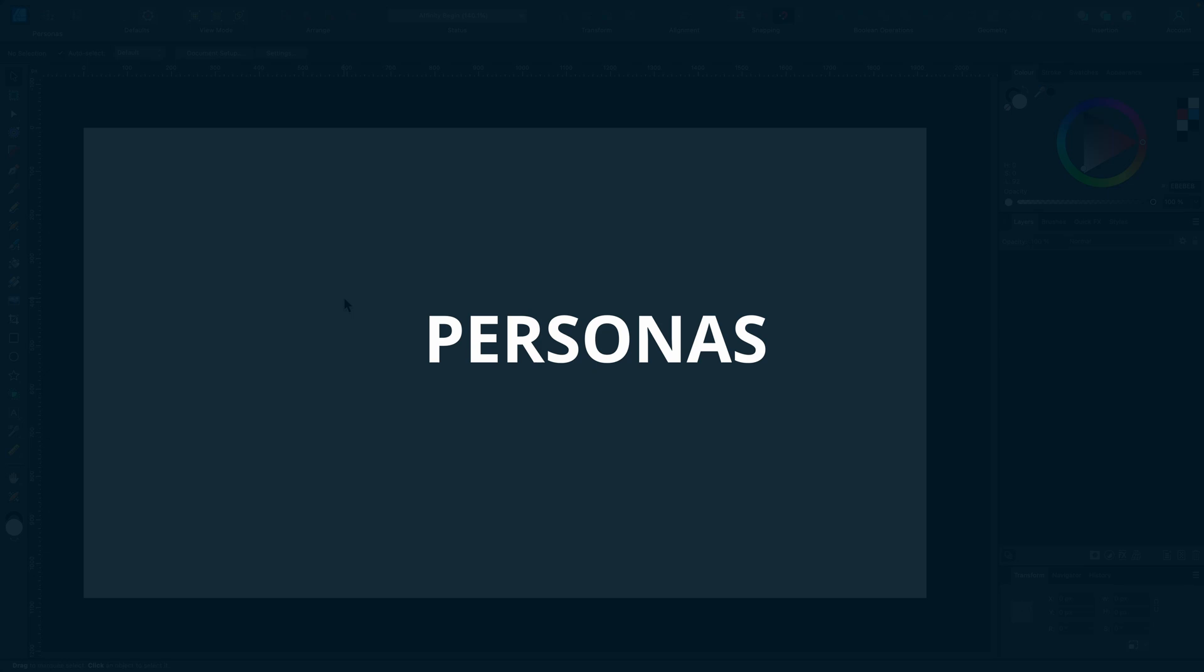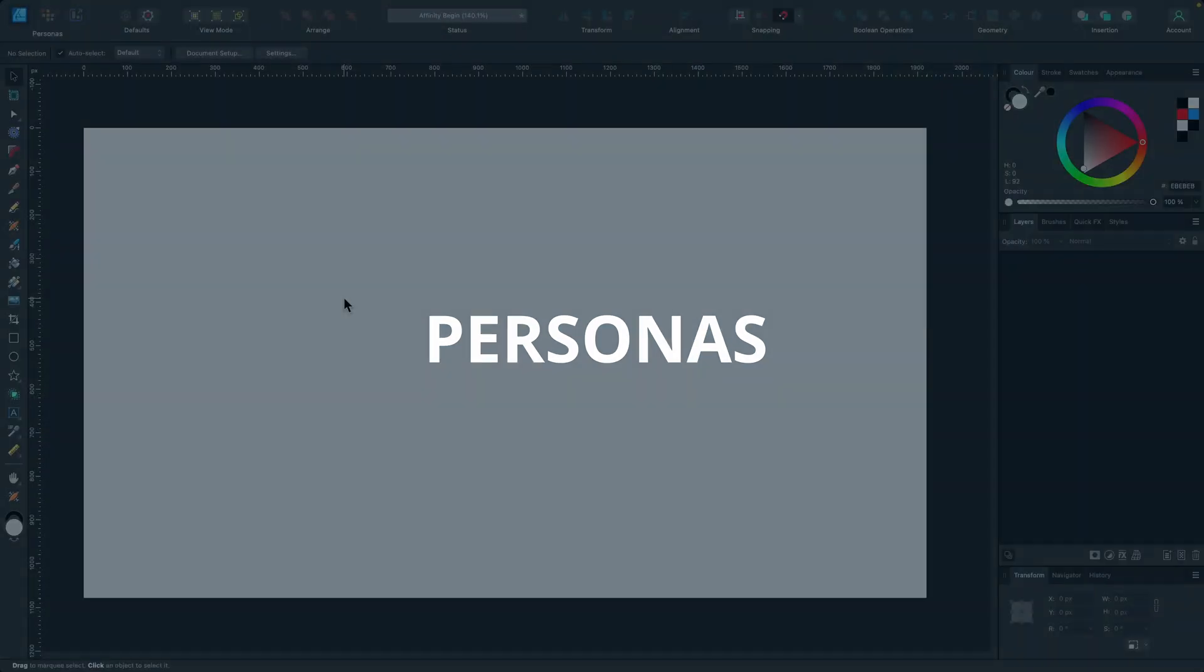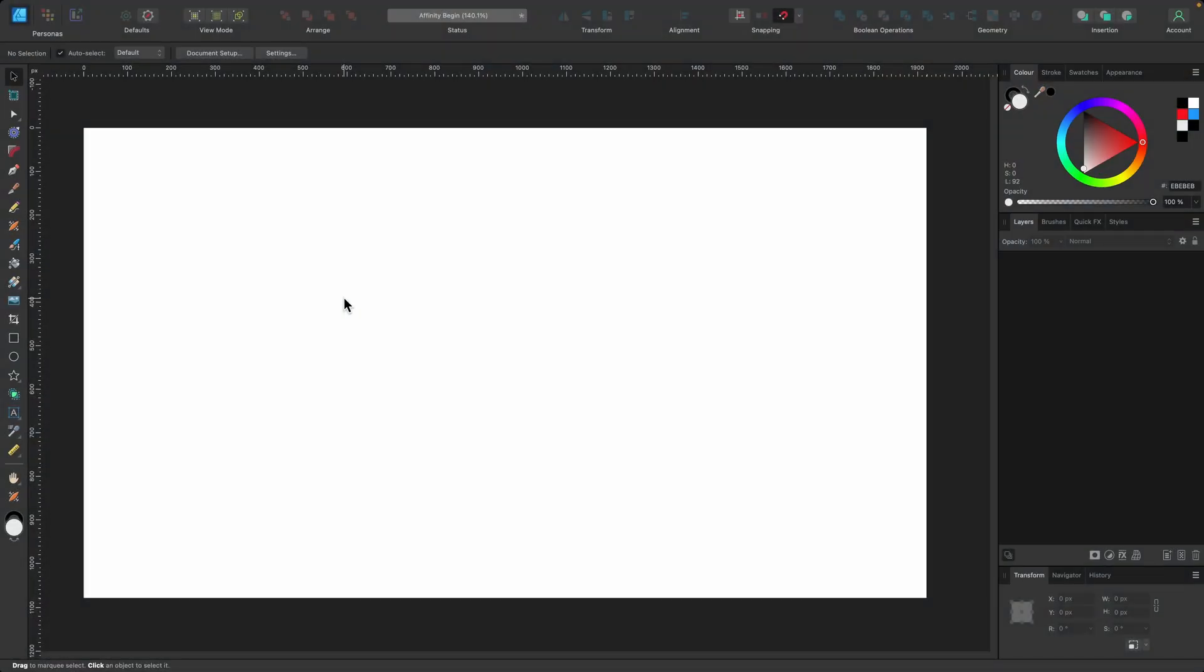If you've never used a piece of design software before, you'll probably be a little bit overwhelmed by all of these icons, all of the different areas, and wondering where you begin. Well, first of all, I just want to tell you there's three different work areas in Affinity Designer, and these are called personas.